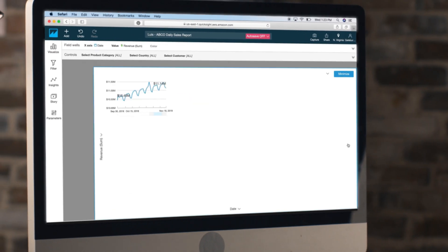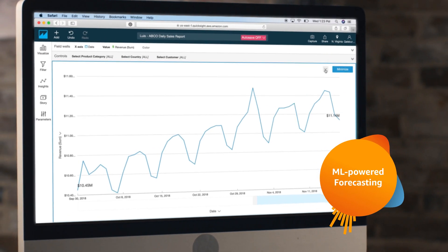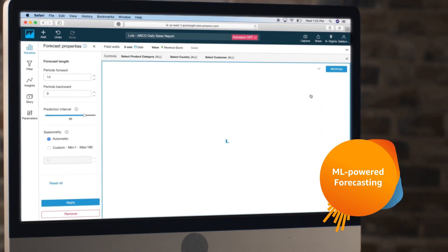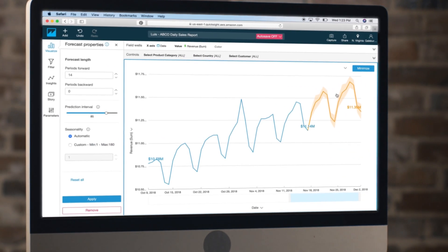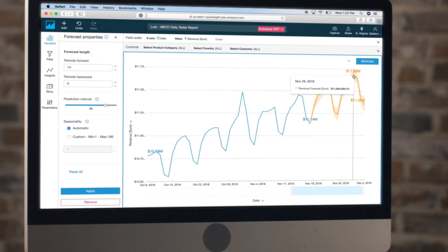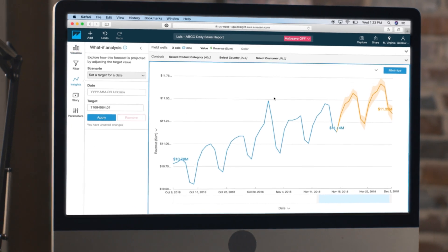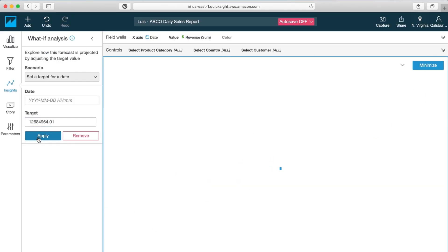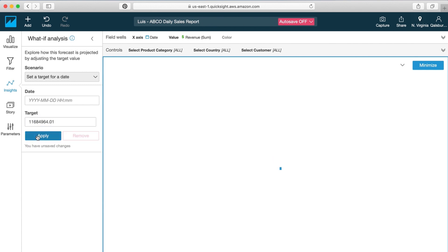QuickSight also features ML-powered forecasting that provides you with pre-built algorithms that learn from your historical data patterns to intelligently predict the future performance of any metric, while also enabling complex what-if analysis with point-and-click simplicity.